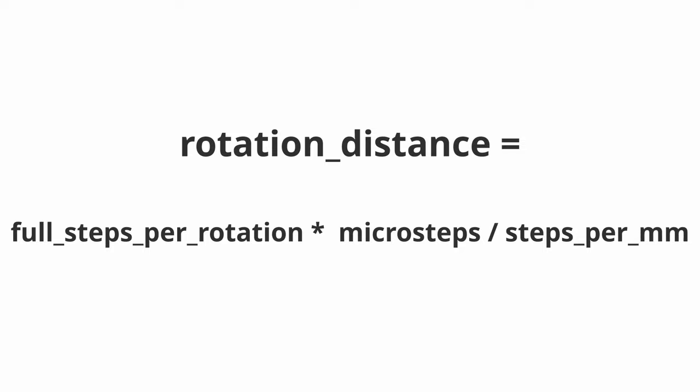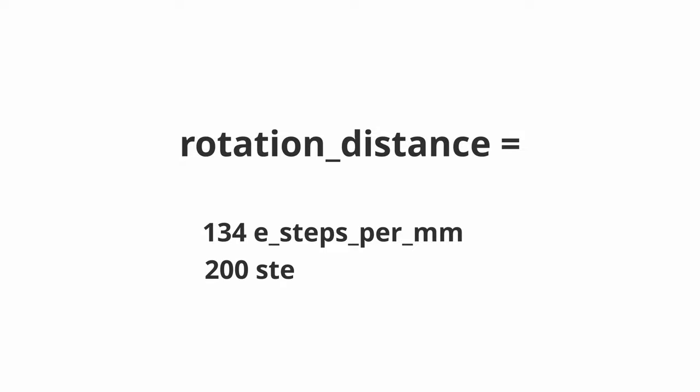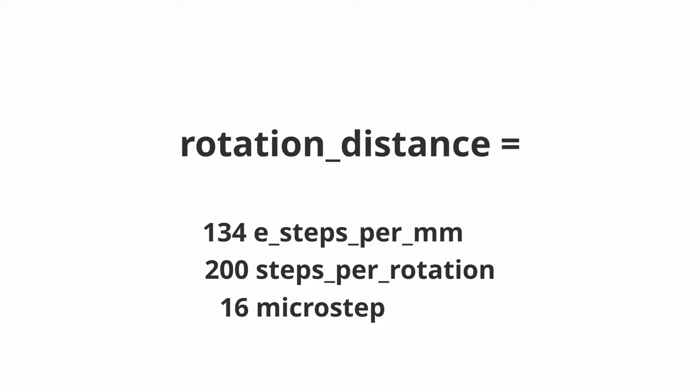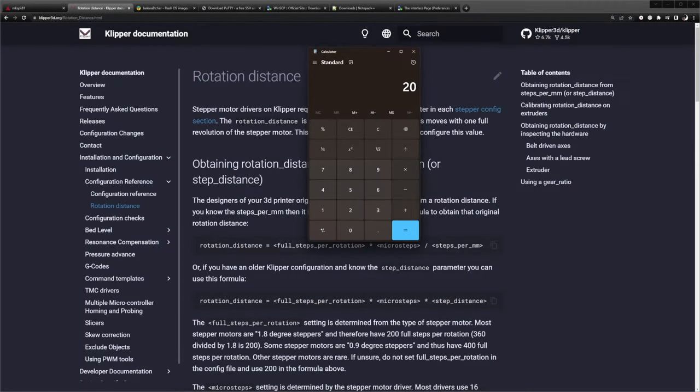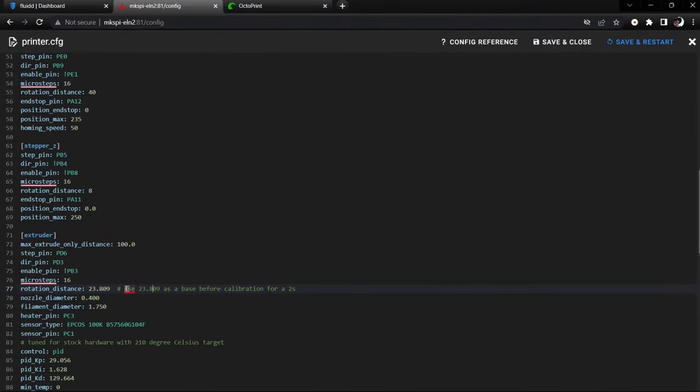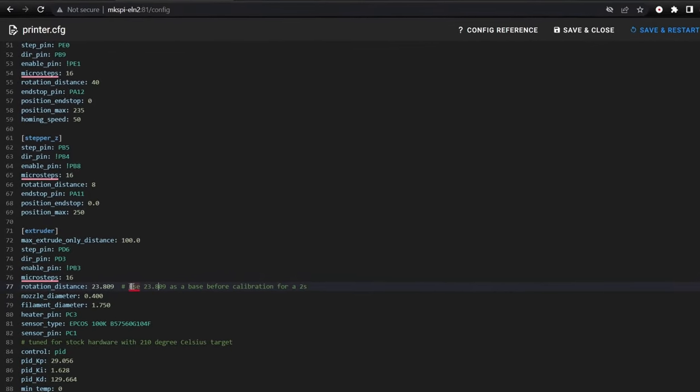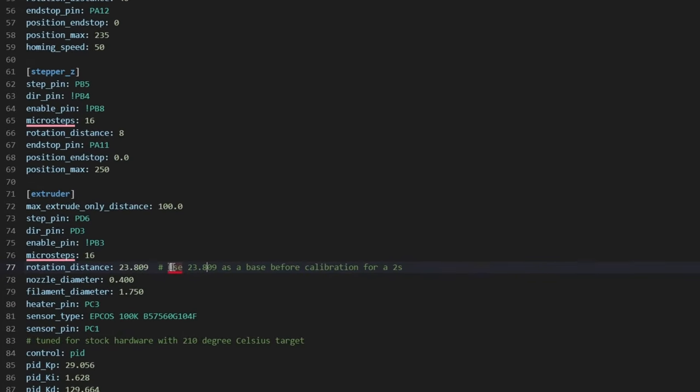As an example for the Neptune 2 with 134 E-steps per millimeter and a stepper motor with 200 steps per rotation driven with 16 microsteps, this calculates to 200 times 16 divided by 134, which equals to 23.88, which is almost the value in the comment in the printer configuration.